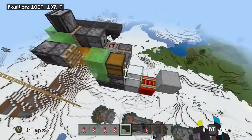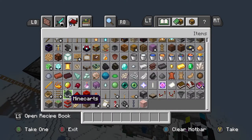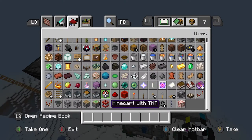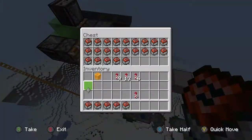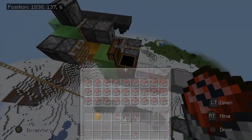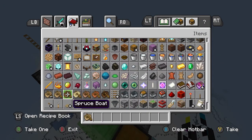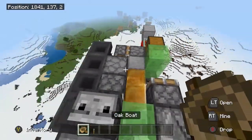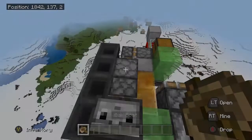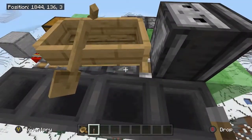That house should be gone — it's programmed and set up to go. You can have a boat here and then a lever. Put the minecart there and then you're gonna go.